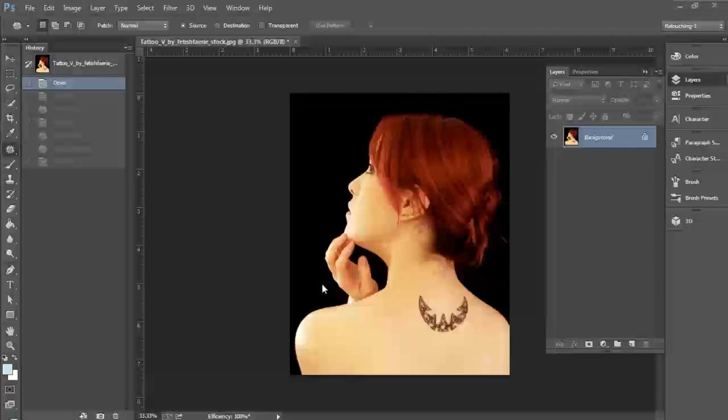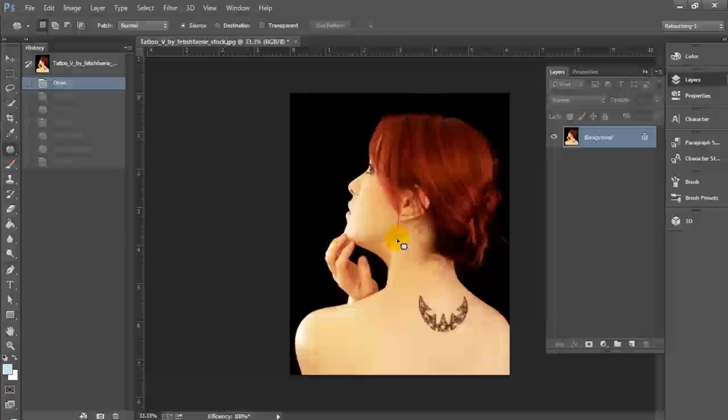First of all, we're going to do this two different ways. The first of which is going to be using the patch tool. We're going to duplicate our layer, and then we're going to select the area of our tattoo with the patch tool.